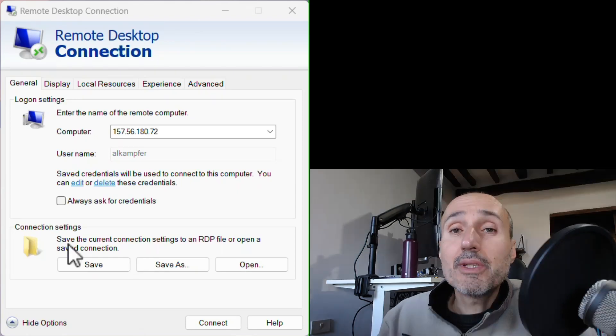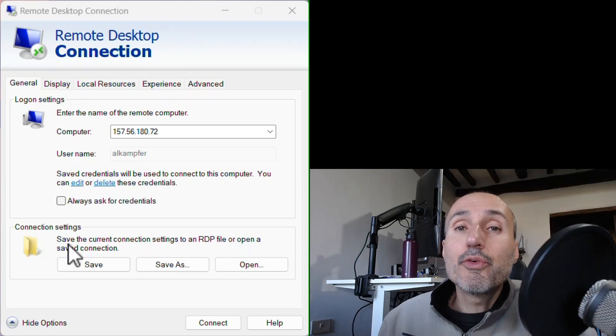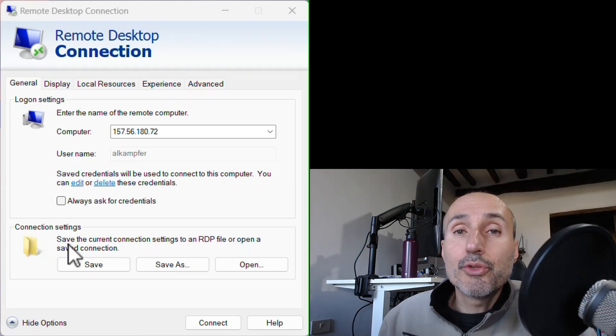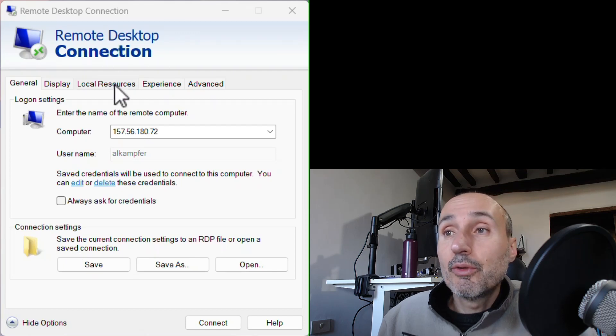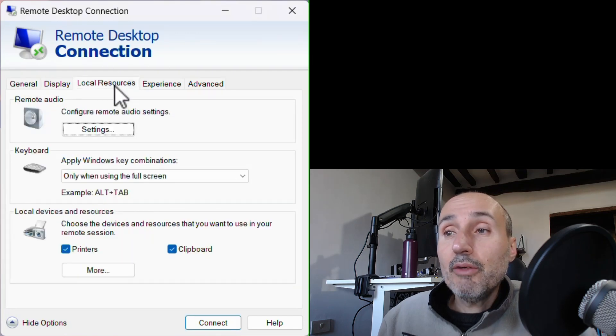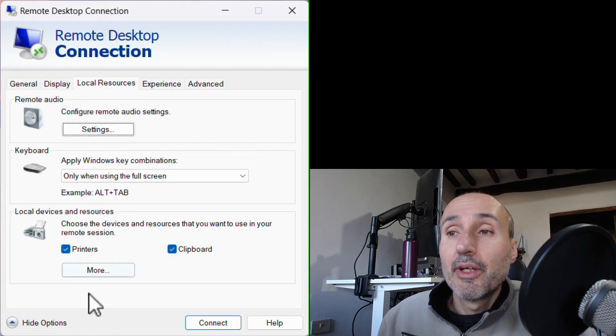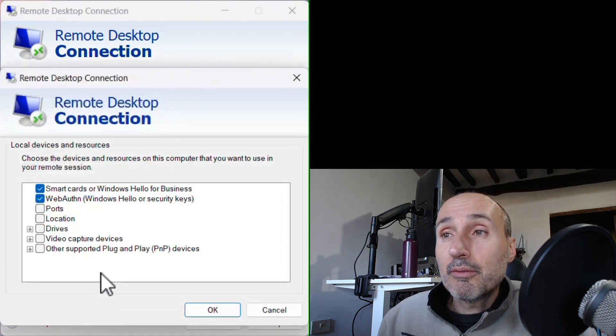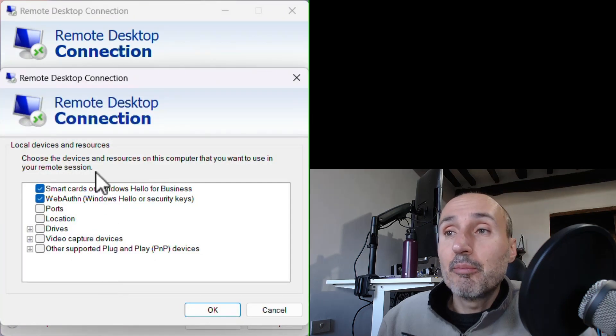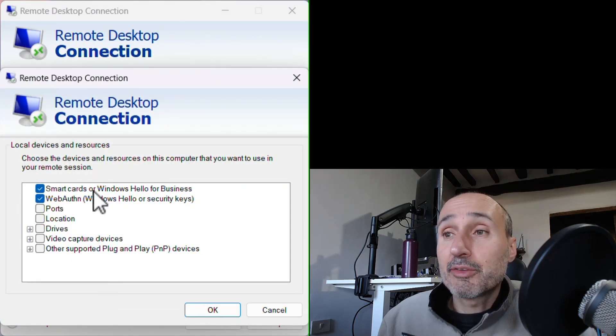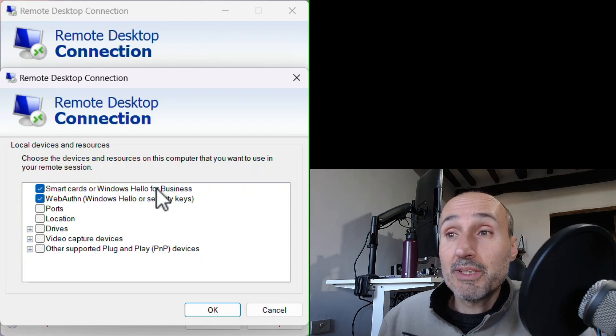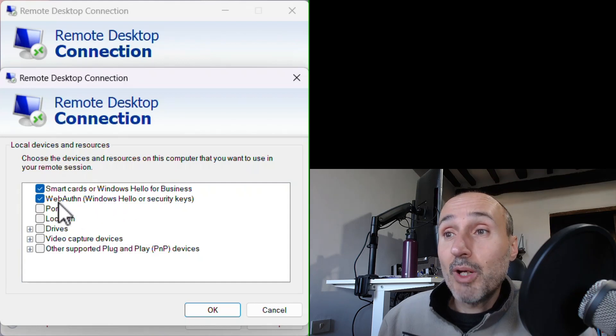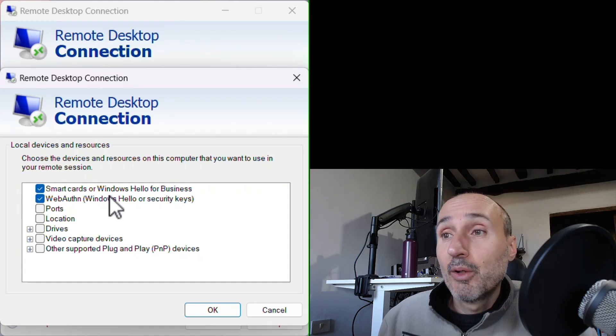The option is enabled by default, but if you want to be sure that it is indeed enabled, you need to go to Local Resources and go to More, and be sure that you have selected Smart Card or Windows Hello for Business, and WebAuthn, Windows Hello, or Security Key.